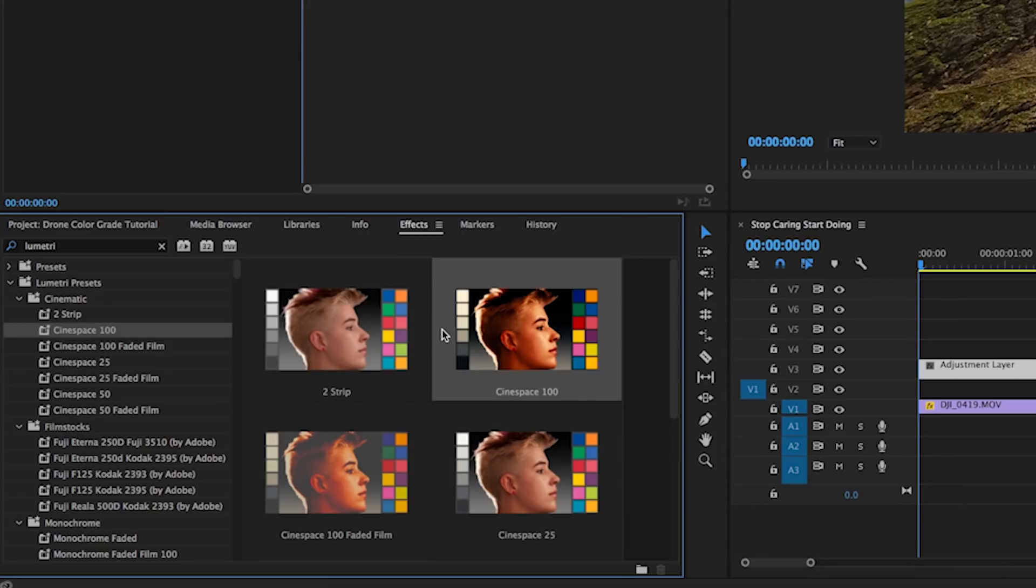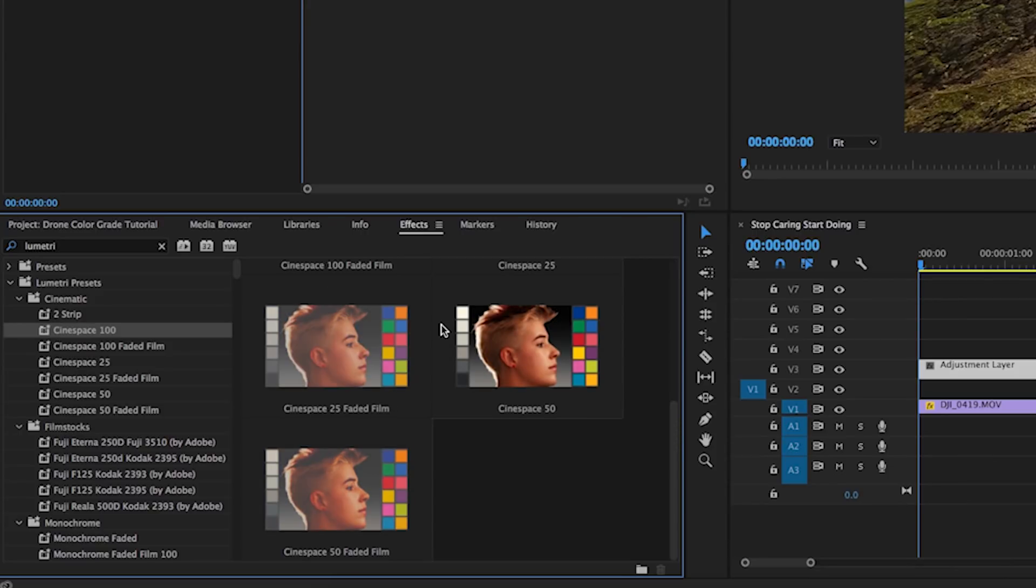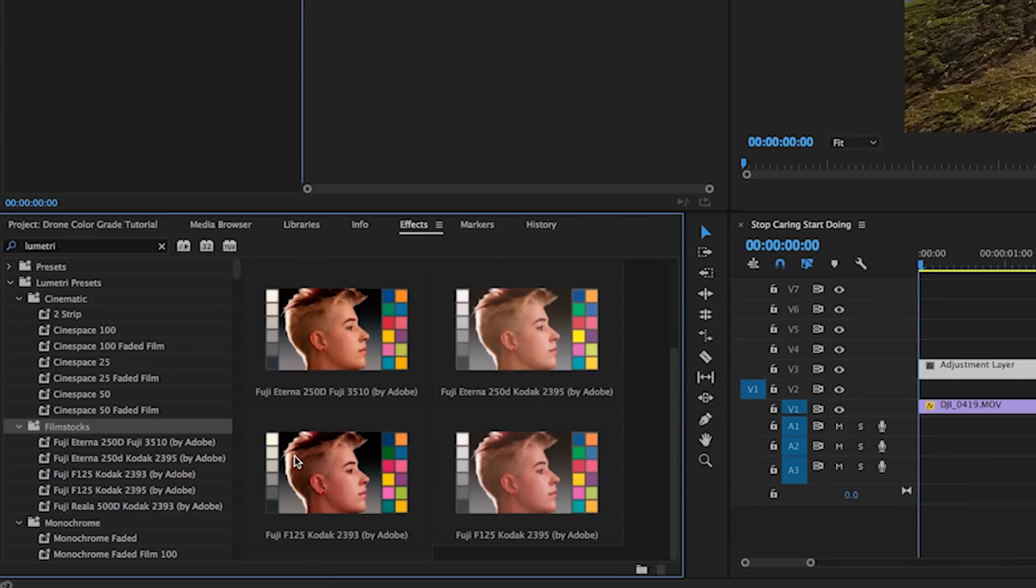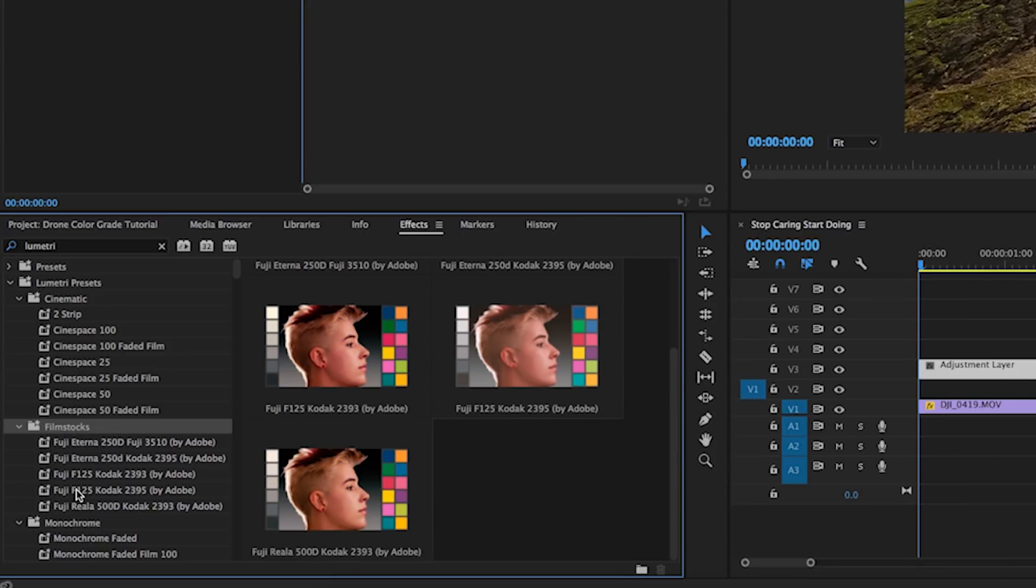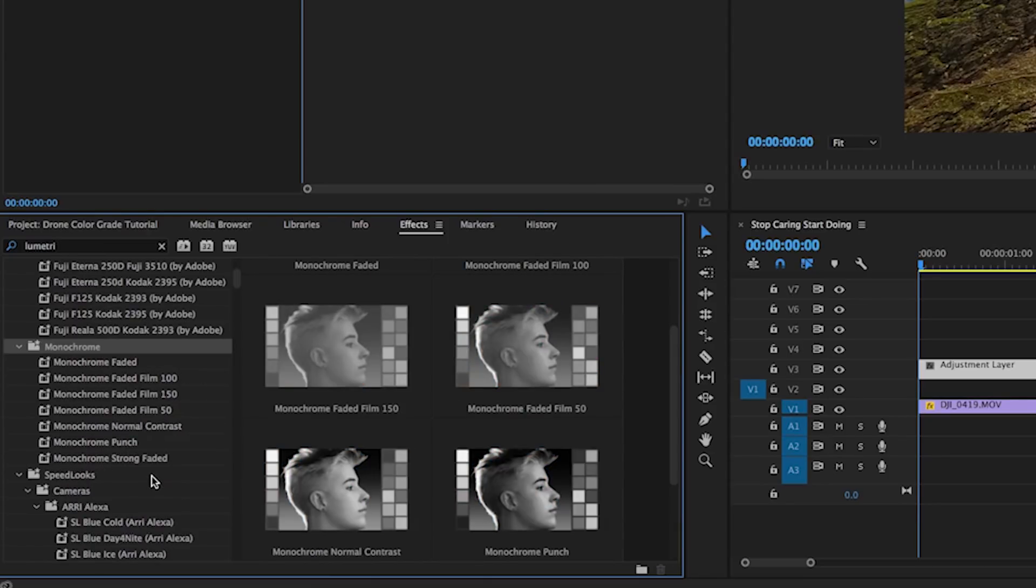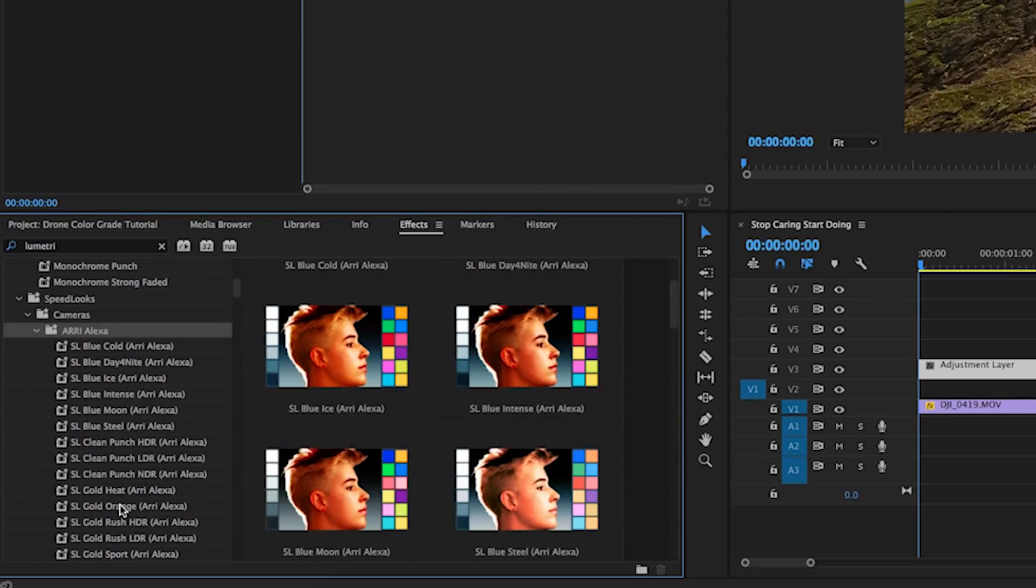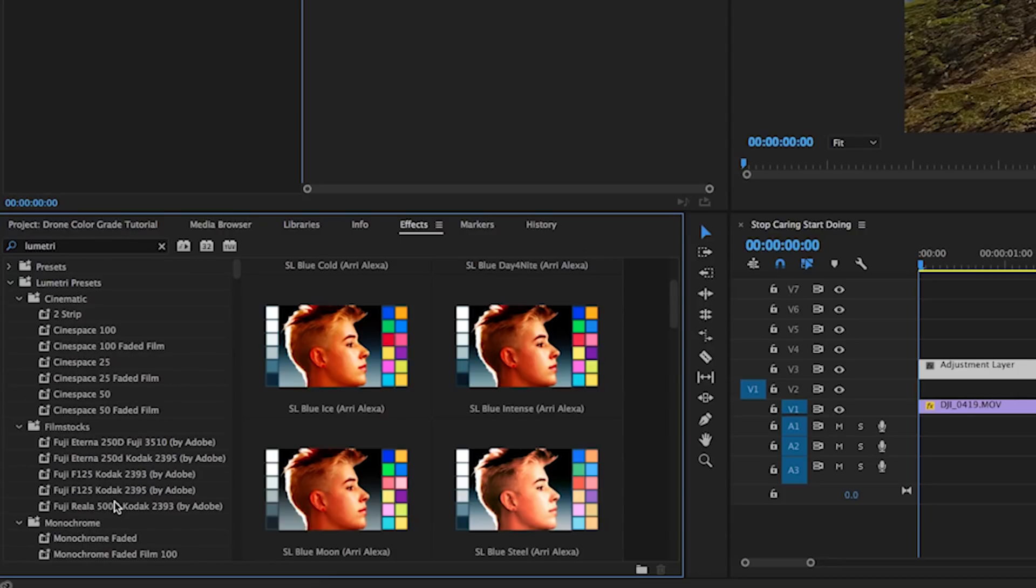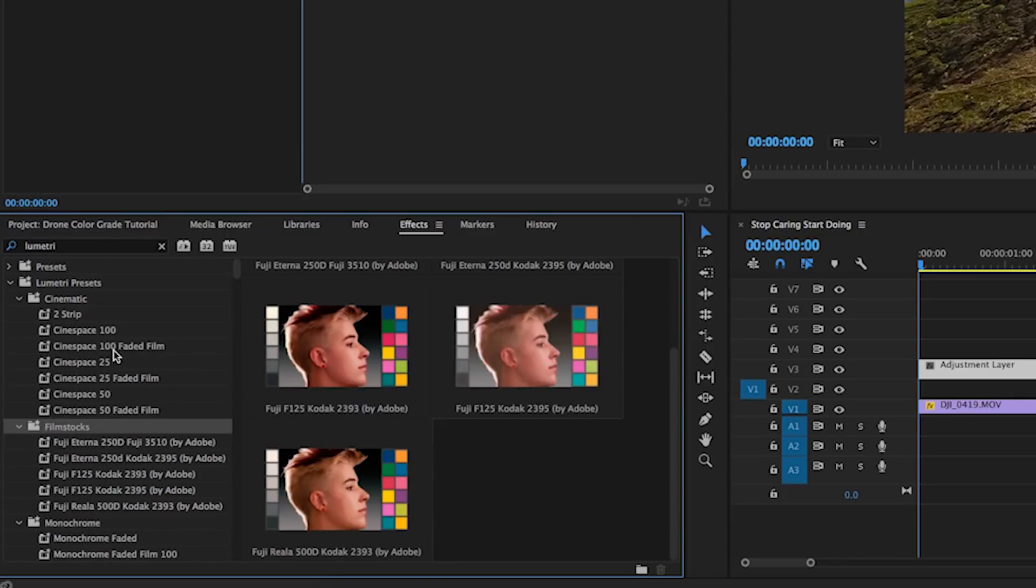For example, we have the cinematic. I use these a lot, very contrasted. Then we have the film stocks, those are great too. You have the monochromes, those are black and white. And then we have the speed looks, and those have a lot of vibrant colors which are really great to use as well.